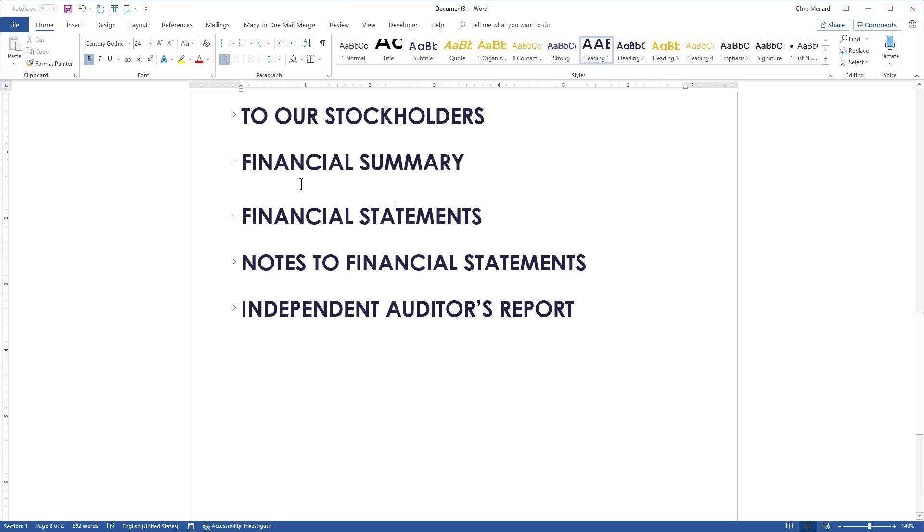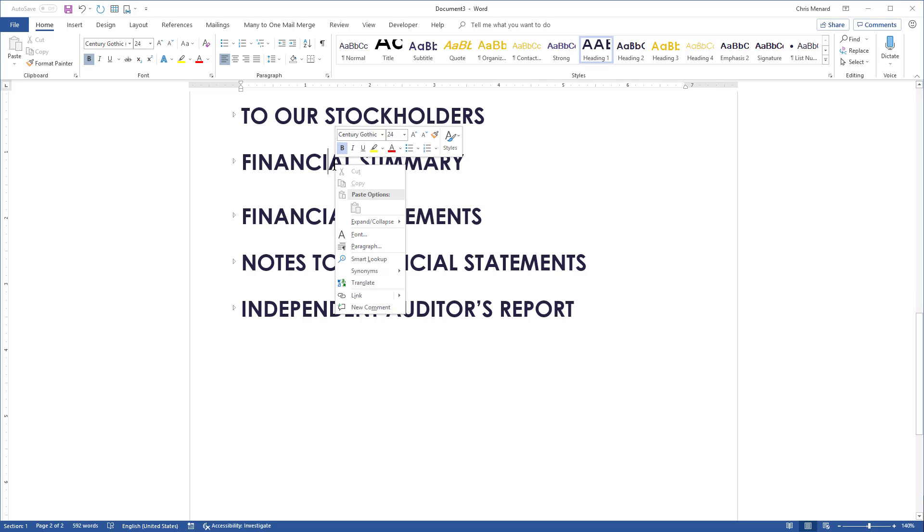To expand and collapse all of them again, just right-click any one of them. Expand Collapse. Expand All Headings.